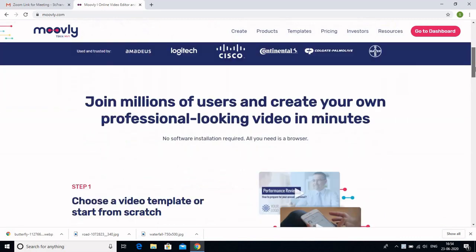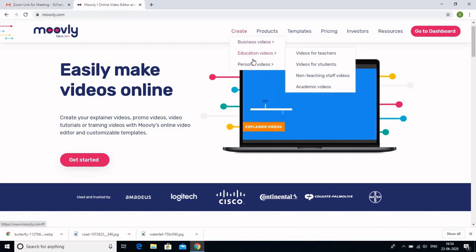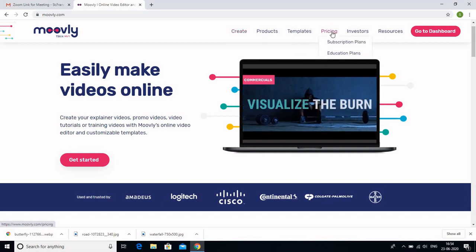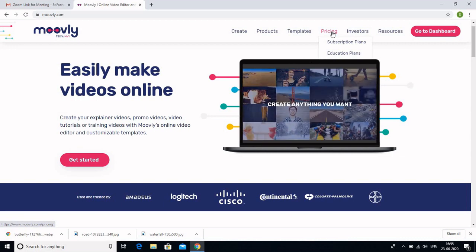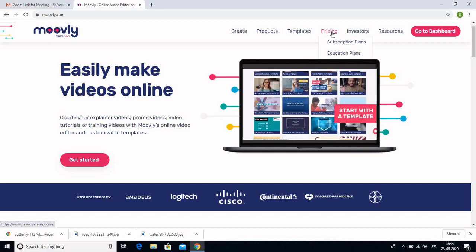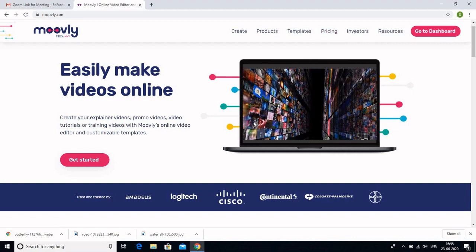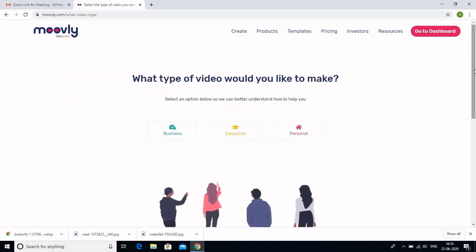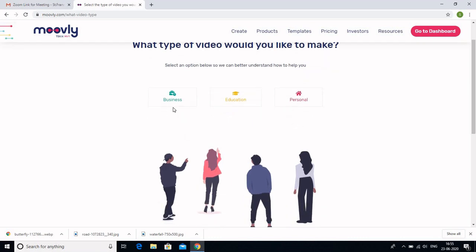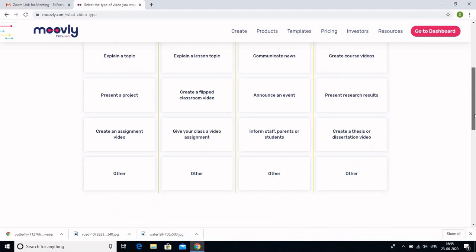In Moveli, we have various options. You can see how to create business videos, education videos, and personal videos. They also give you the option regarding their pricing, because there are certain features in Moveli which are free for educators and teachers like us, and others are pro which have to be purchased. We need to sign up and go to Get Started. It asks whether your account is business, education, or personal — it is better that we click on education, because for educators it has various options.